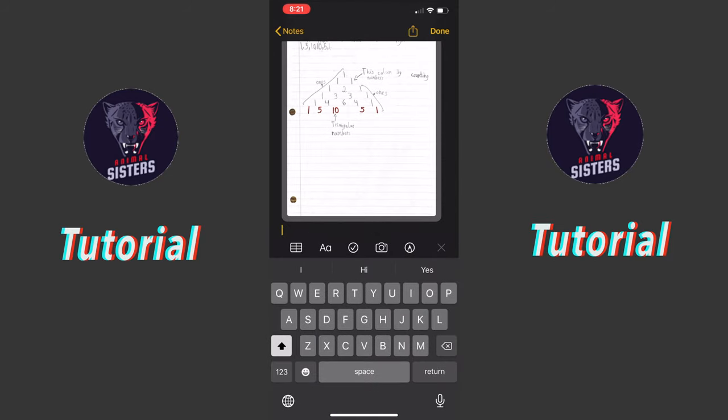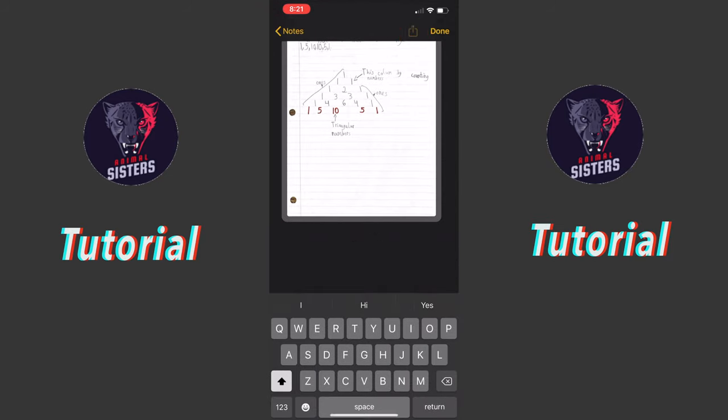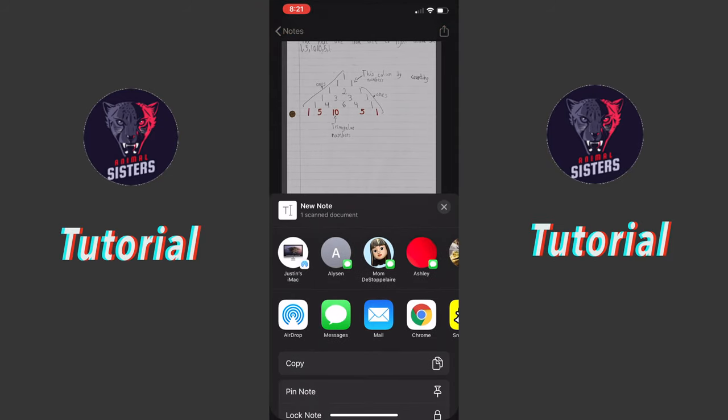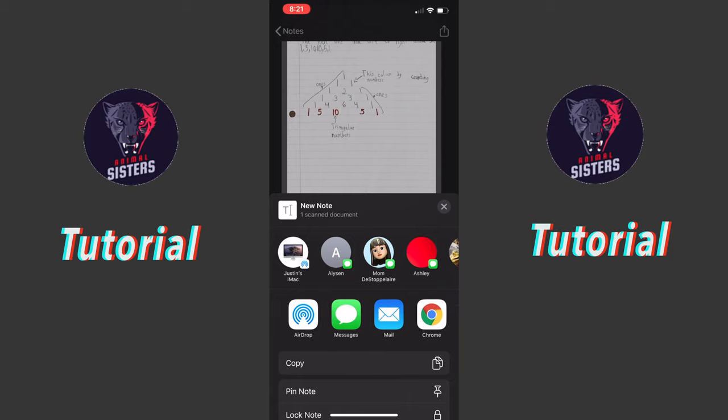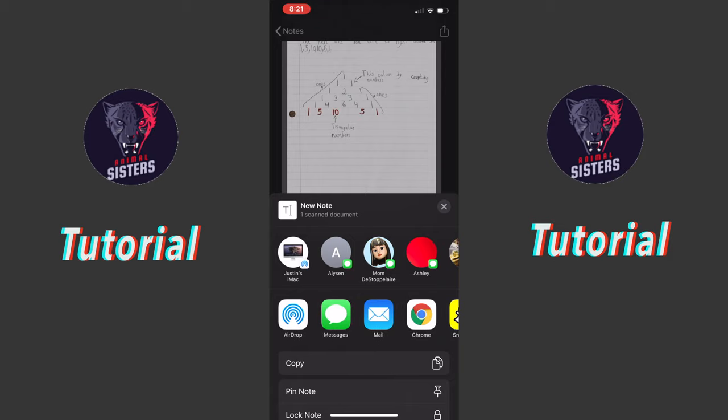After that, you press this little button right here, then if you have a Mac or Apple product, press AirDrop. I'm gonna AirDrop it to Justin's iMac. And if you don't have any Apple products, just email it to yourself, then open up on your computer your email, and then download it to your computer.